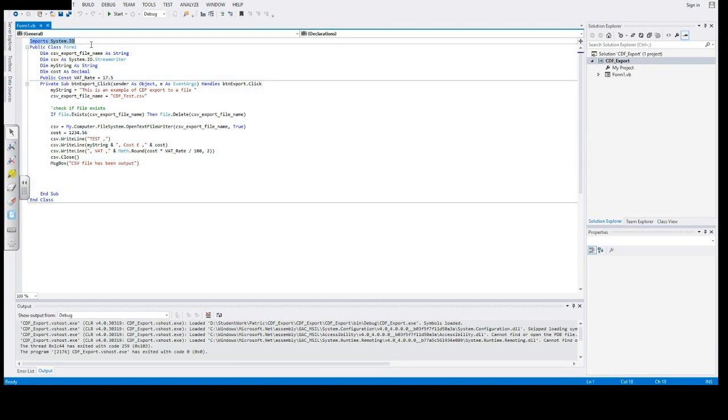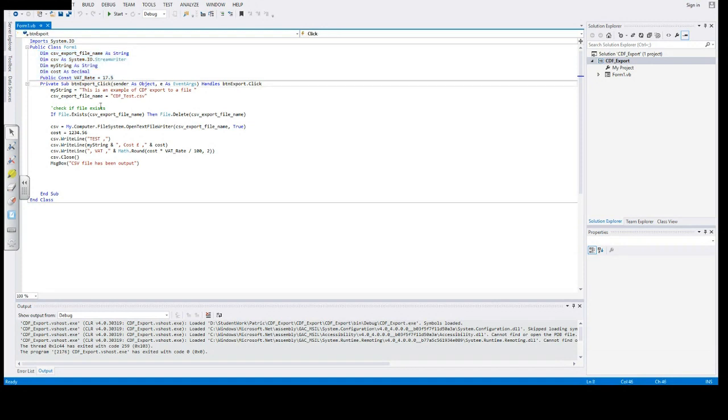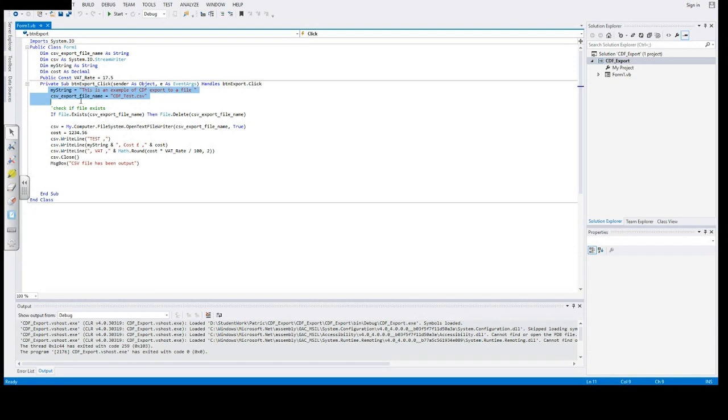First, we import the System.IO library. Then we set up the variables that we need: the file name, string to export, and the constant for VAT.